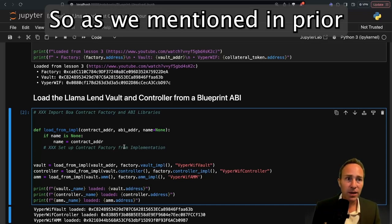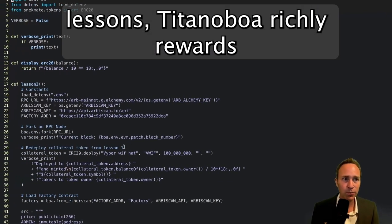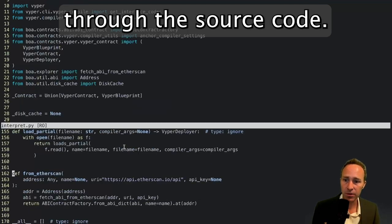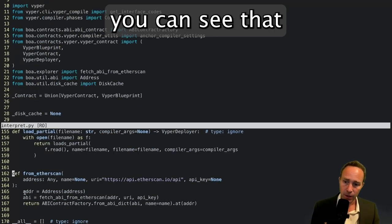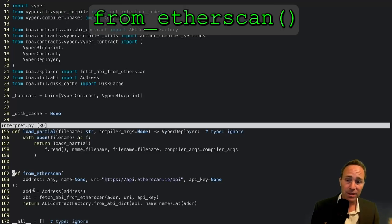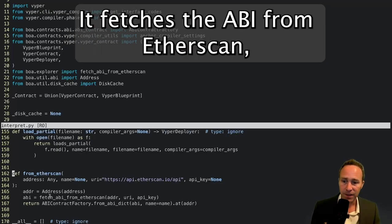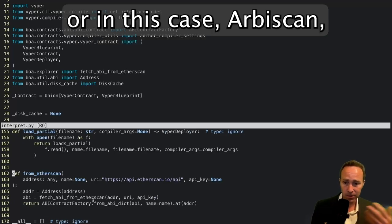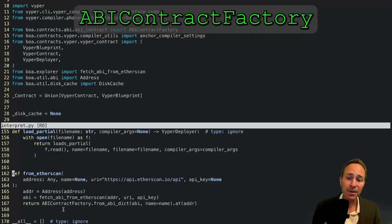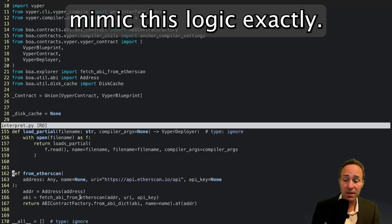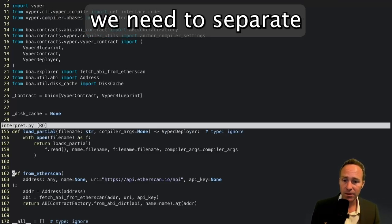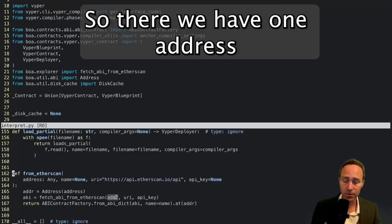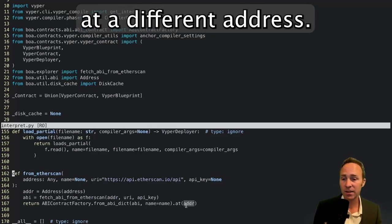As mentioned in prior lessons, Titanoboa richly rewards people who just read through the source code. If you look through the interpret.py file, you can see that there's already the from Etherscan function that we used in the previous unit. It has all the logic that we need. It fetches the ABI from Etherscan, or in this case Arbiscan, and it returns what's called an ABI contract factory. We can just mimic this logic exactly. The only difference is that we need to separate out the address. We have one address for the implementation contract, and we apply it to a contract at a different address.